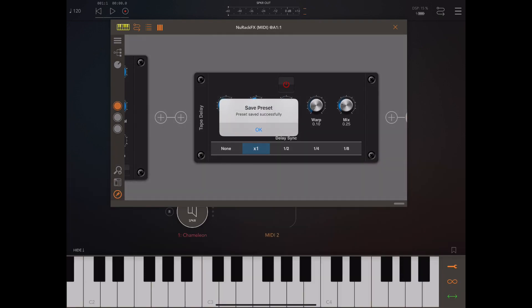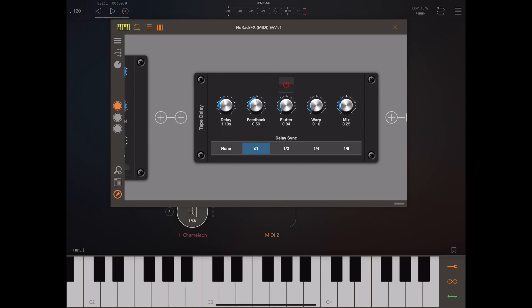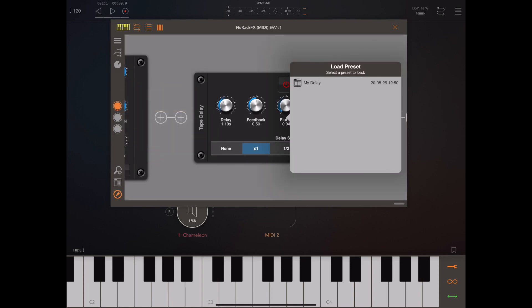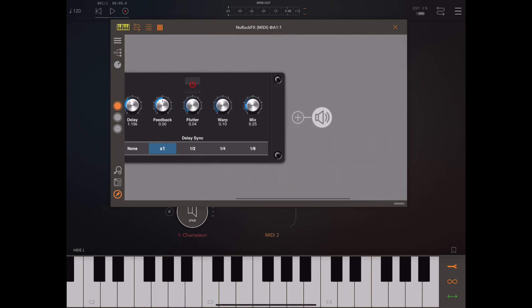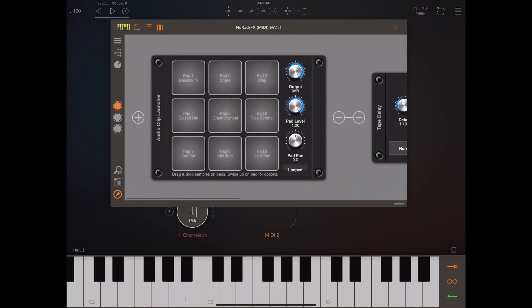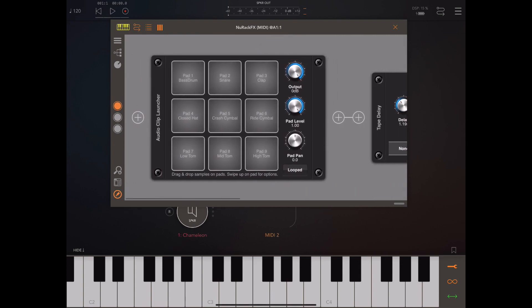If we go back and have a look at load preset, you'll see there's only the preset for this module. It only shows you the presets for that particular module, not the ones we saved for the previous module.